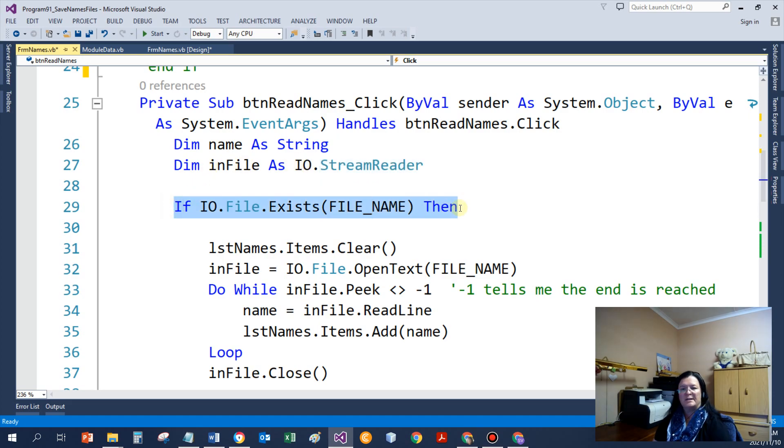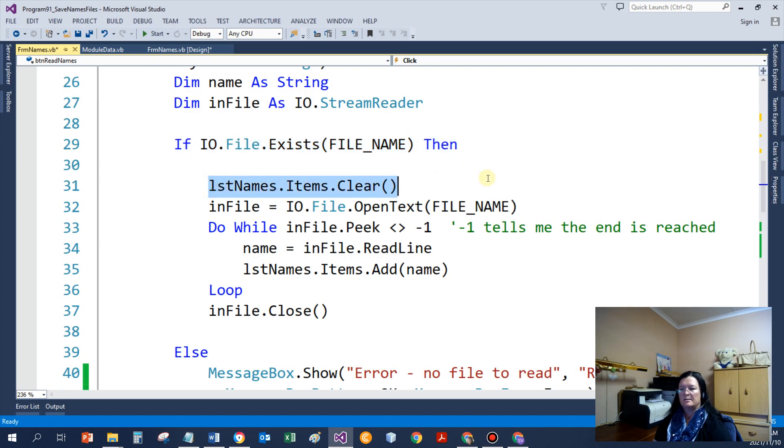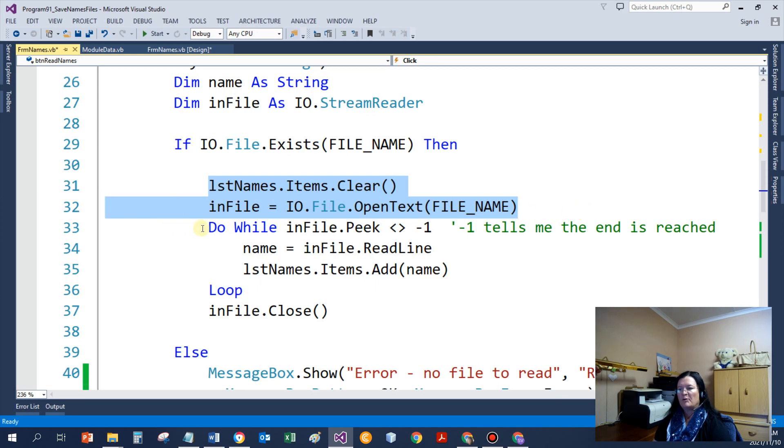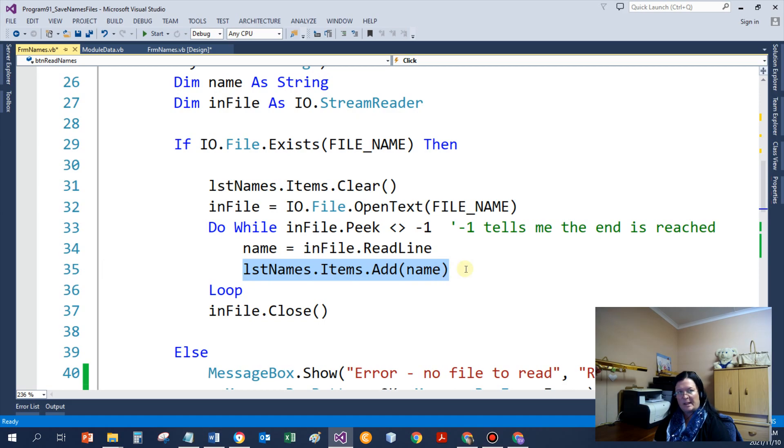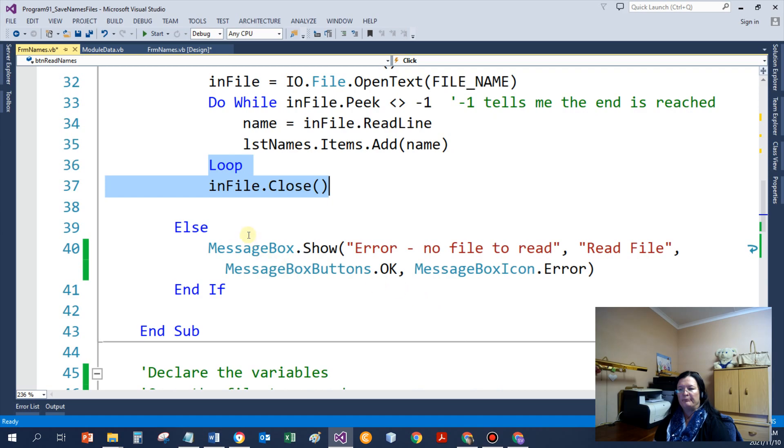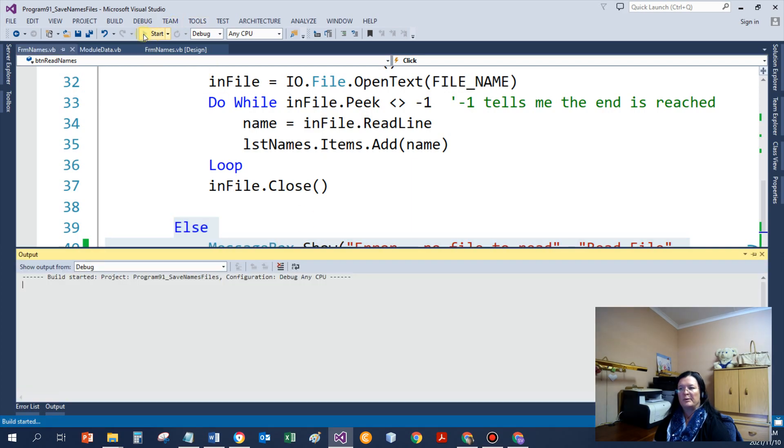So I first test if the file exists. If it does, I clear the list box. I open the file for input. I've got my loop to test for end of file. I read a name. I save that name in the list box. After the loop, I close the file. If there is a problem, I display a nice error message to the user. And again, if I now run this program, I can immediately click on the read the names and I've got Sue, Ben and Joe.